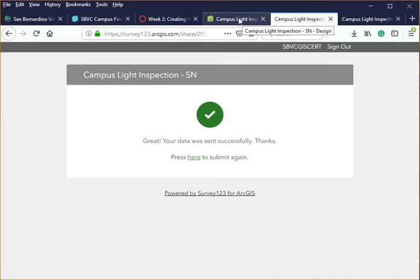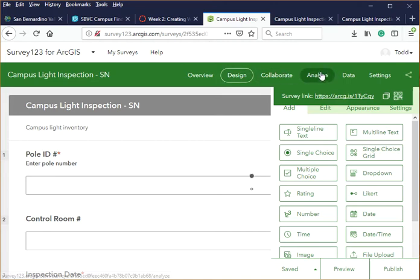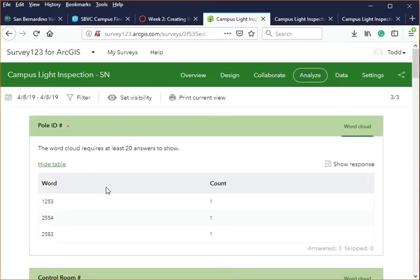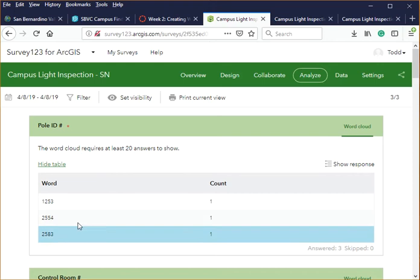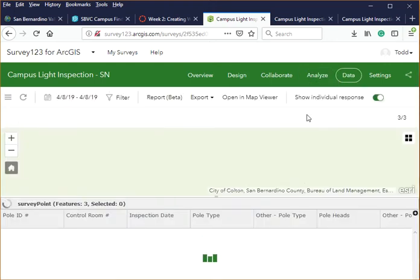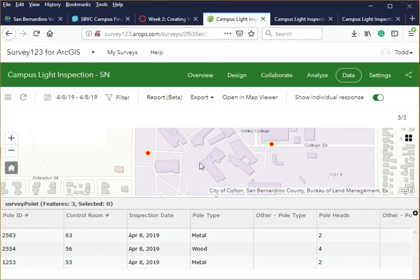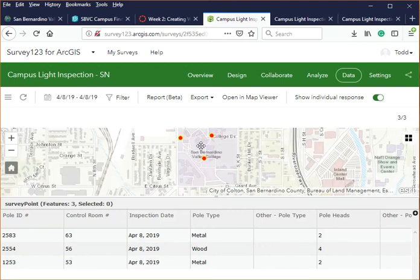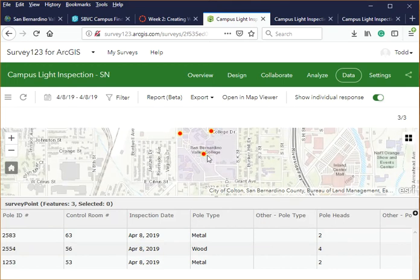Once that's submitted, you can come back to the previous tab and go to Analyze. Analyze shows you how many records you have recorded so far — I have three. The previous two were from before, and the third one is what I just did. You can see the information coming in on the map, and that third record we collected is visible there.